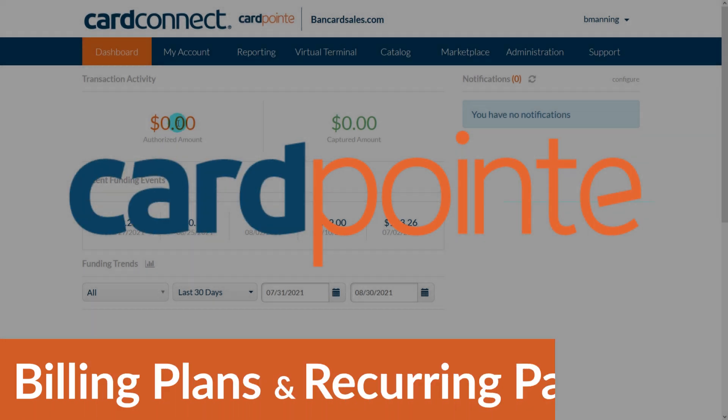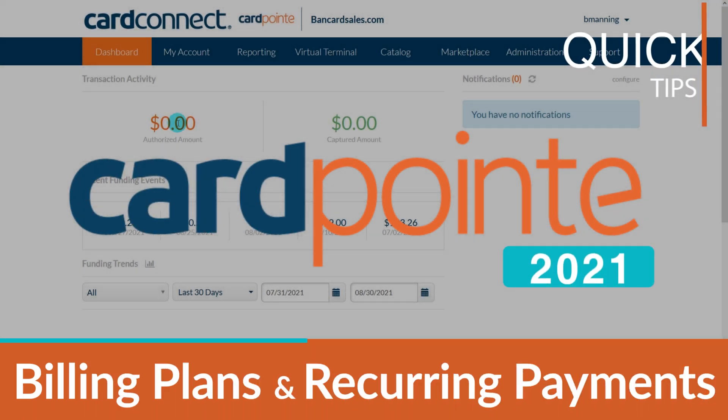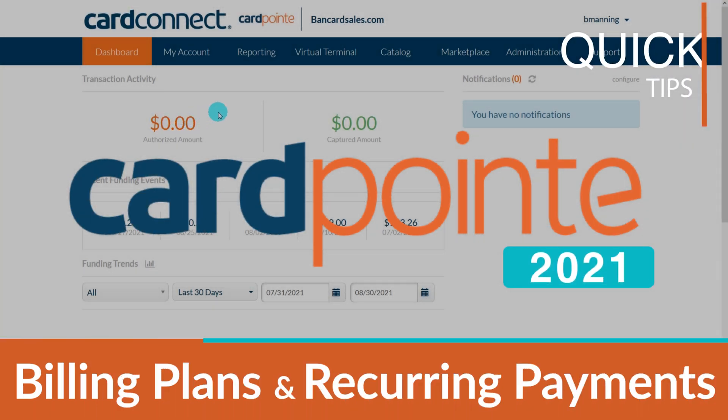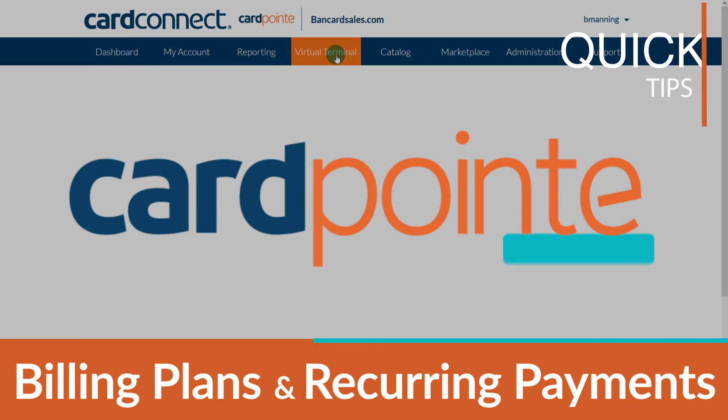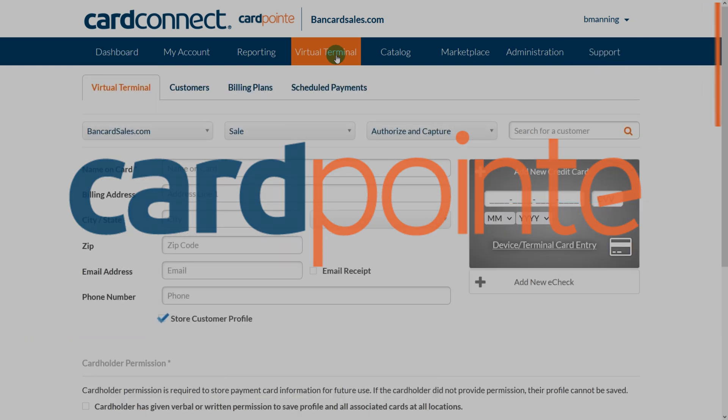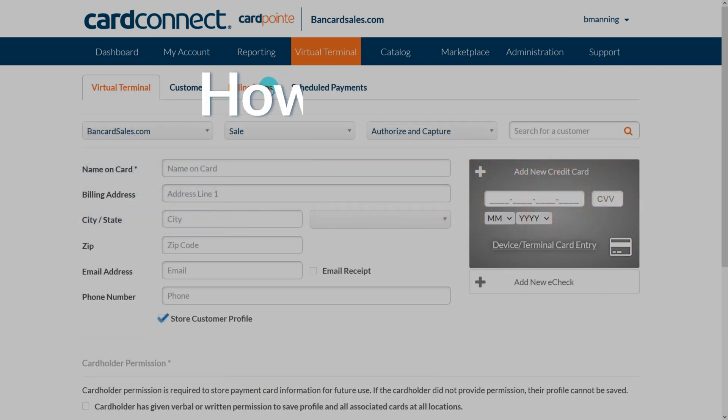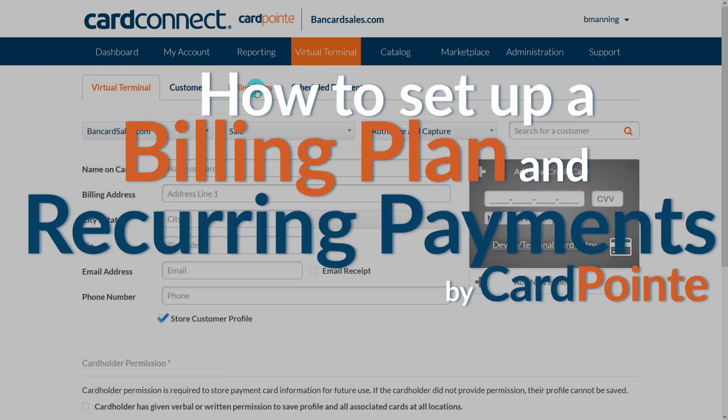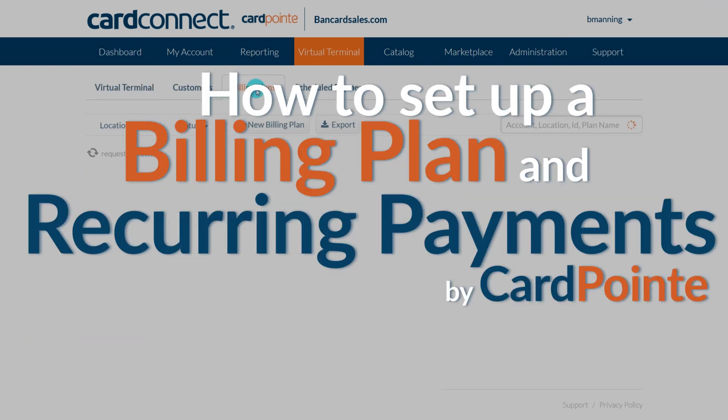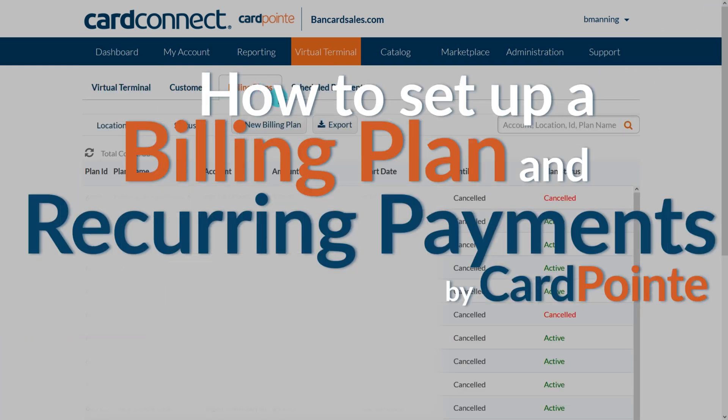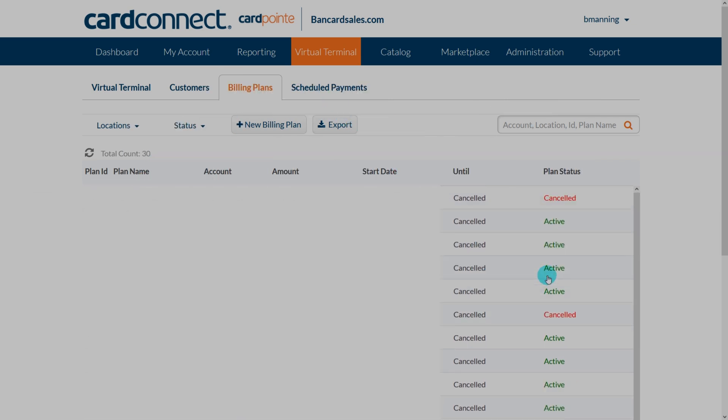Cardpoint allows you to create billing plans for recurring payments through the Cardpoint virtual terminal, and in this video we'll go through how to do it. This function is great for your company if you charge periodically for products and services and you'd like to automate the process of billing your customers.